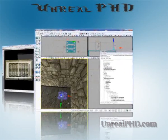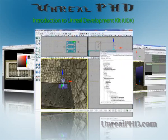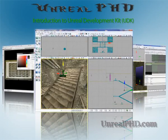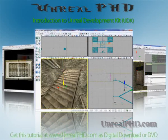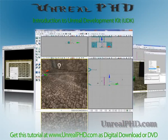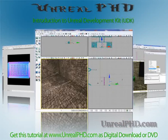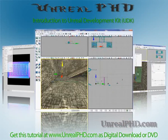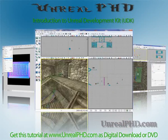Unreal PhD: Introduction to Unreal Development Kit (UDK), only available at unrealphd.com.